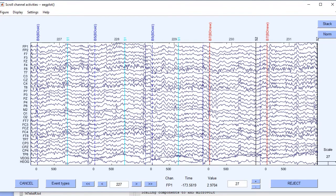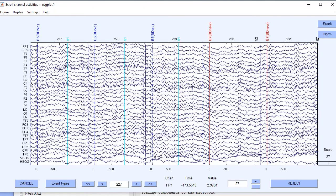Okay, this is some sample data and I've already done a lot of processing on the data. So it's been down sampled to 256 hertz. It's been filtered and it's been epoched, meaning we pull out the individual trials.